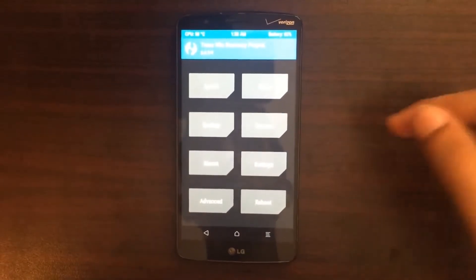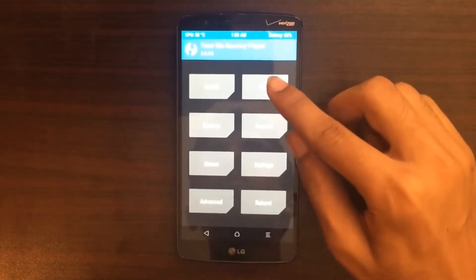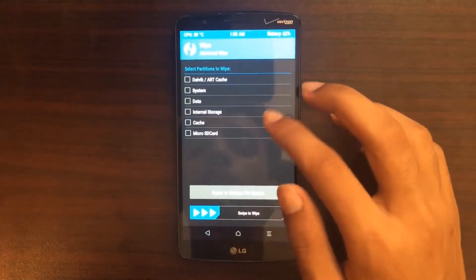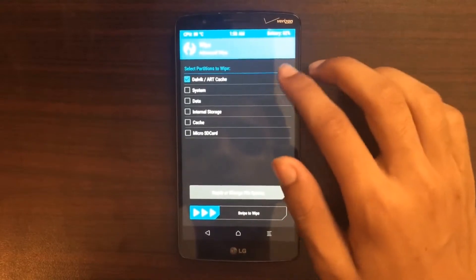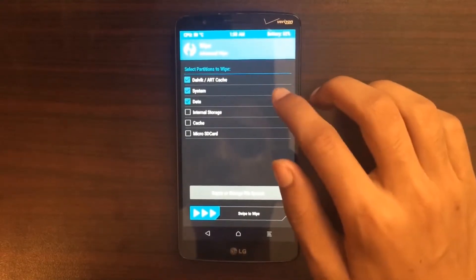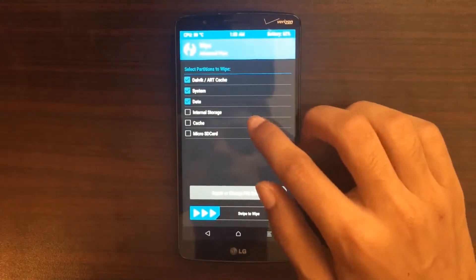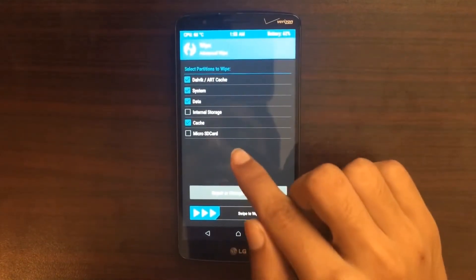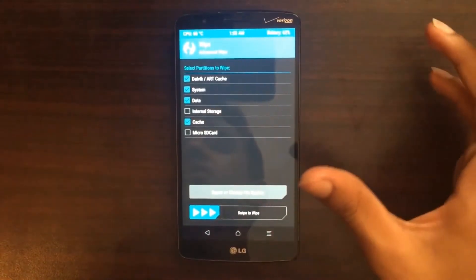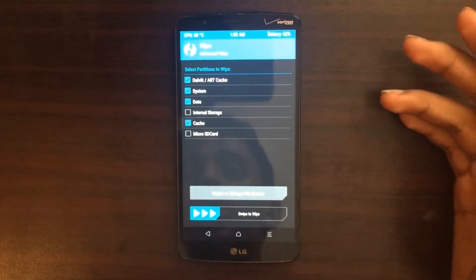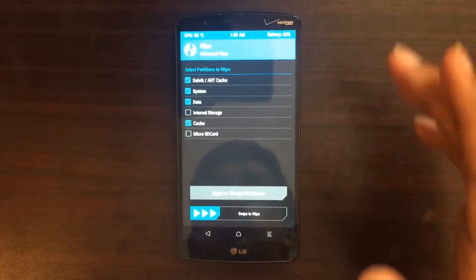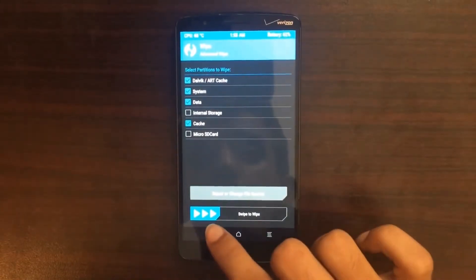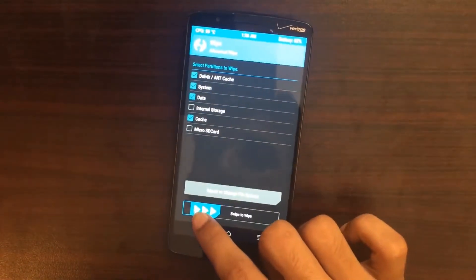Now when you boot up into TWRP recovery, click on Wipe. After you click on Wipe, go to Advanced Wipe and select Dalvik, Cache, System, and Data. Be careful — don't select Internal Storage or microSD Storage because that's where you keep your files and all your important data. You don't need to wipe all that out. Now swipe to wipe.